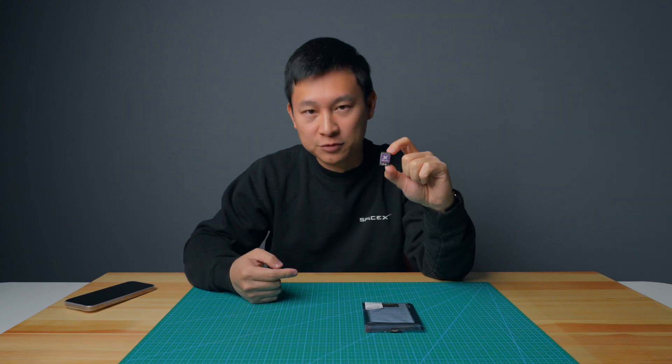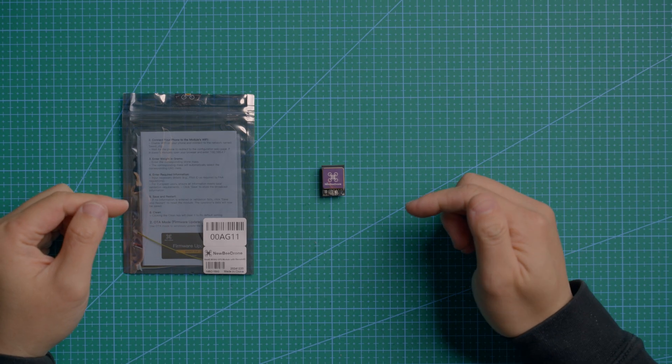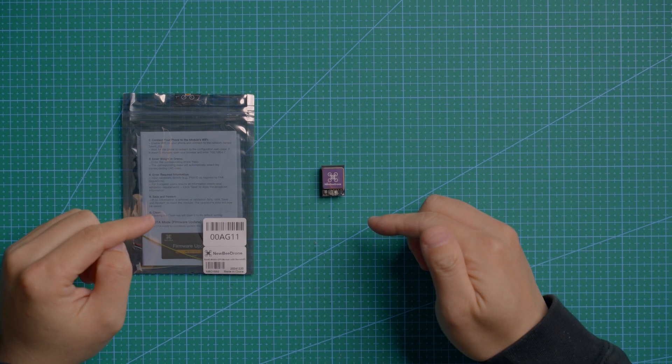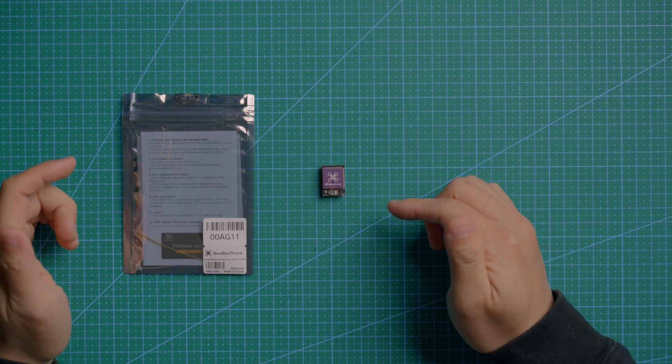It's in stock and ready to ship on NewBeeDrone store right now. Now I'm going to show you how to do the firmware update and also the configuration part.